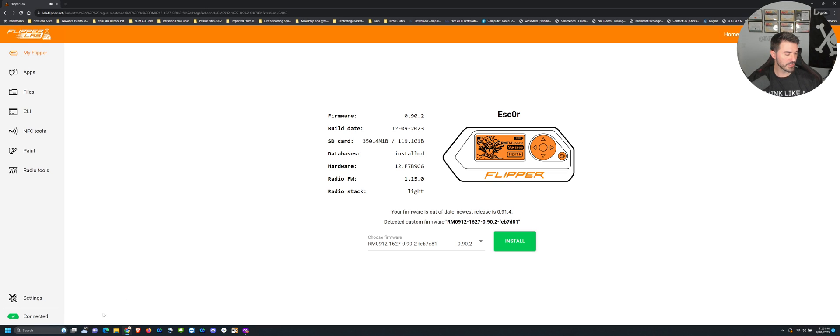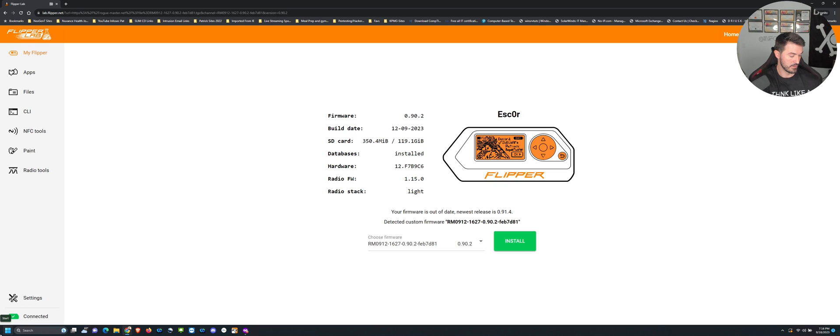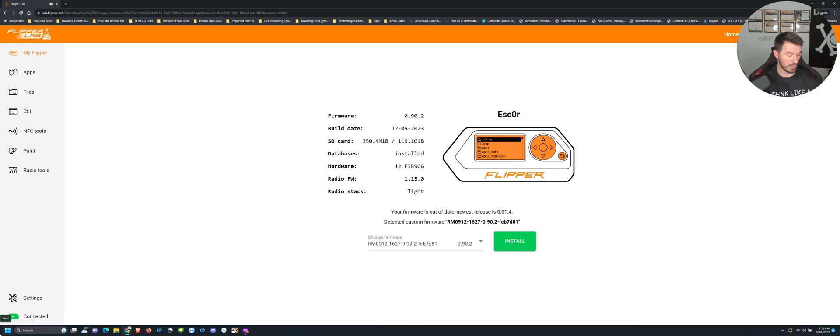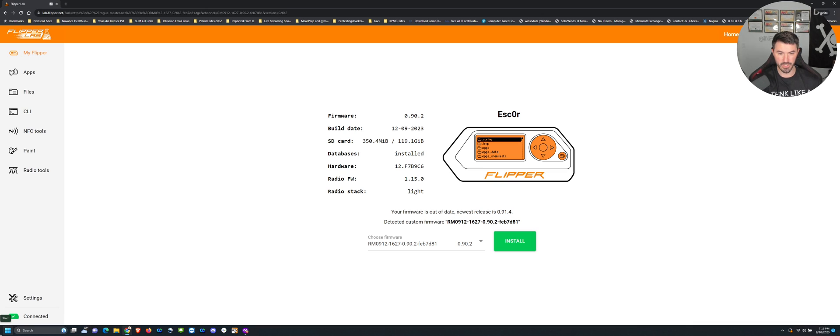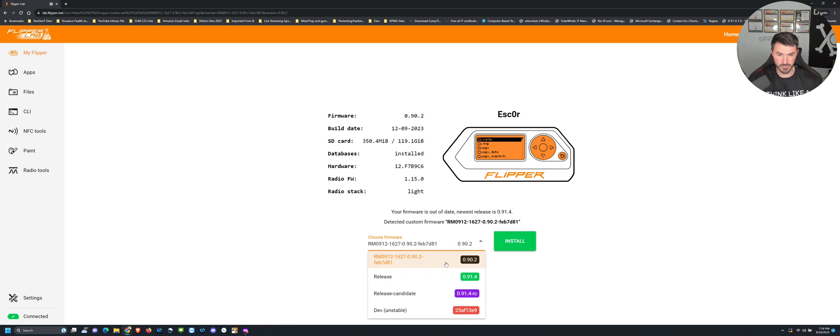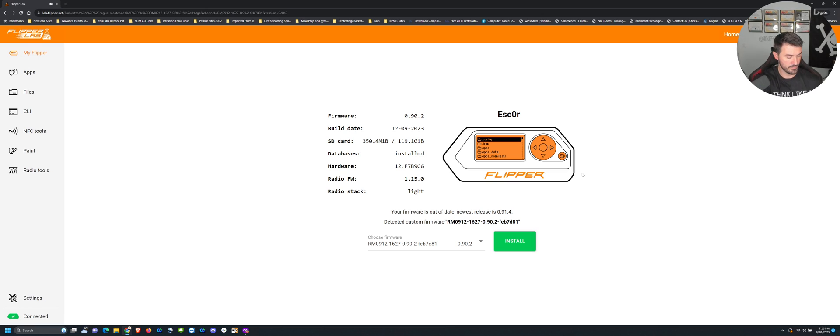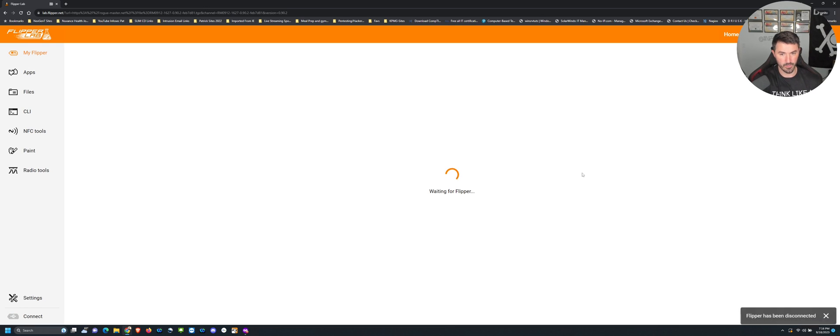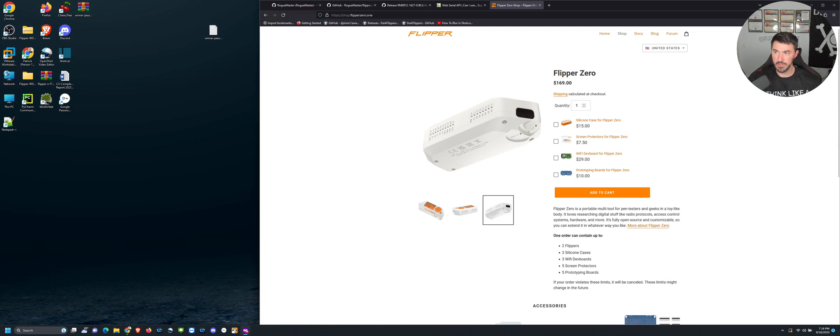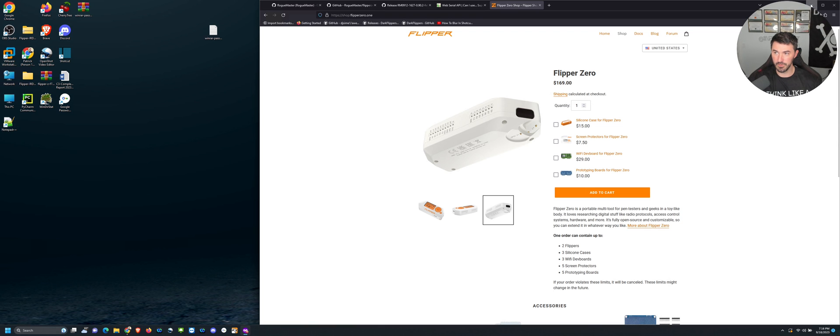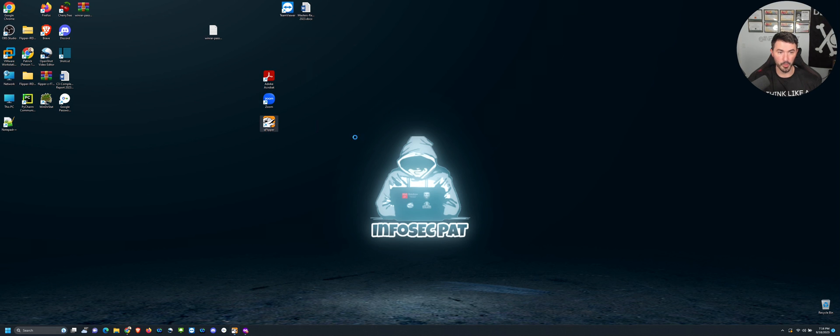It says firmware updated success. I can just hit next. Now I do have this on the screen. What I want to do is, let me go ahead and unplug this. I want to unplug this for a second and I want to open up my qFlipper.